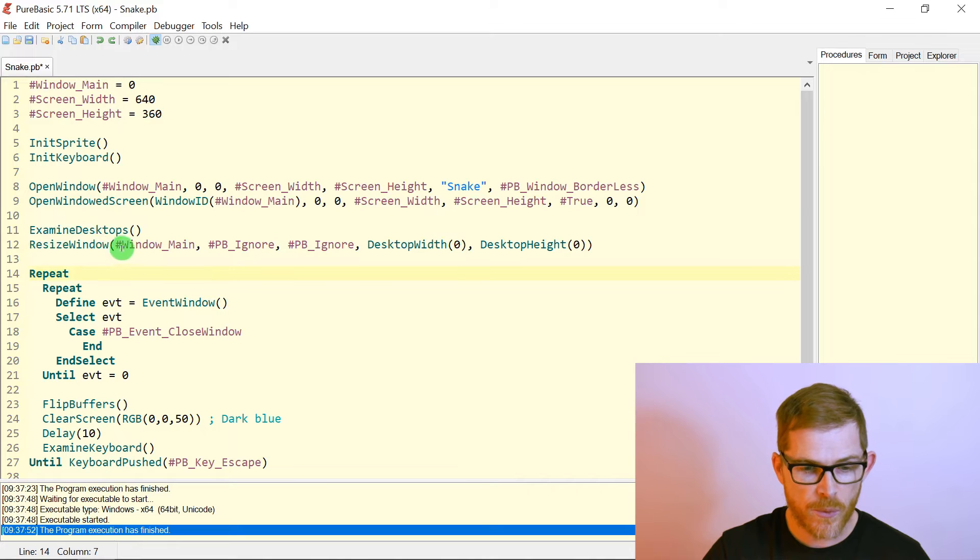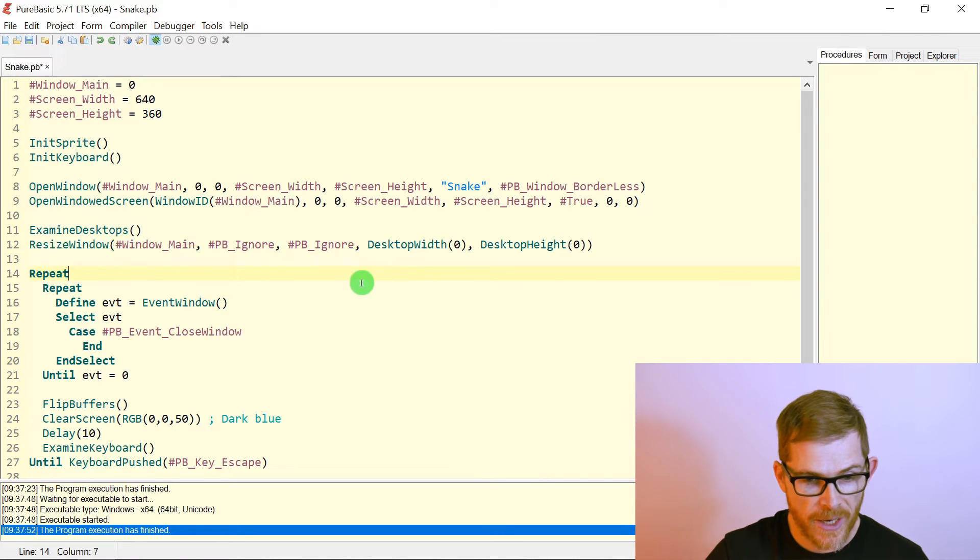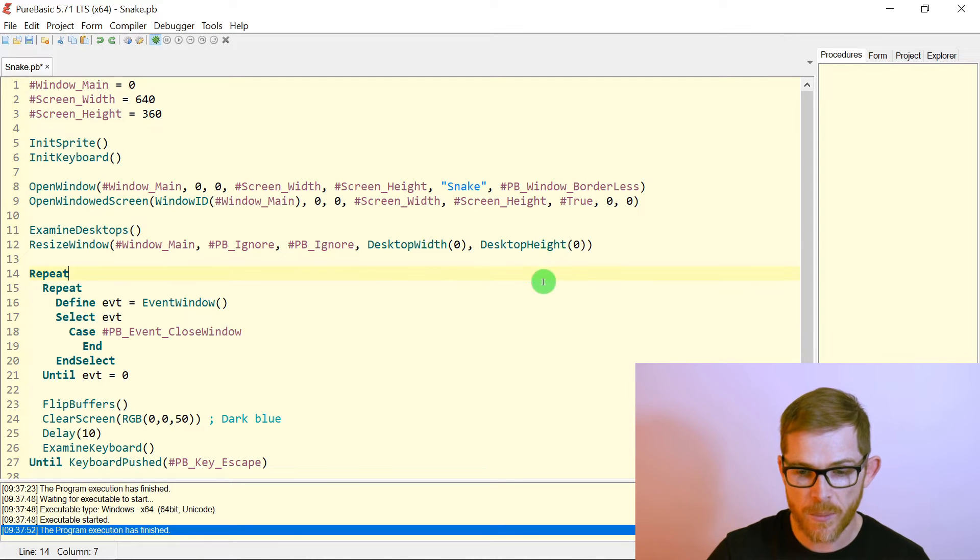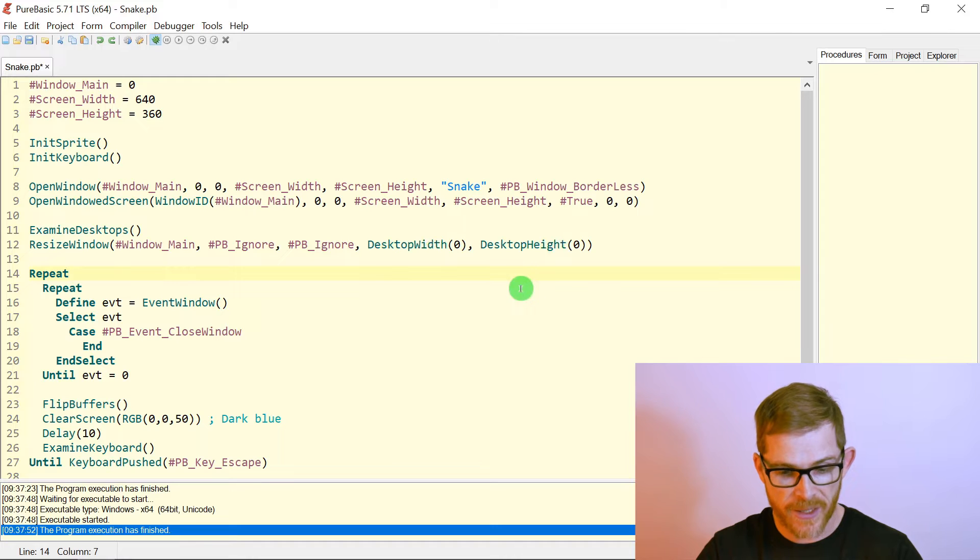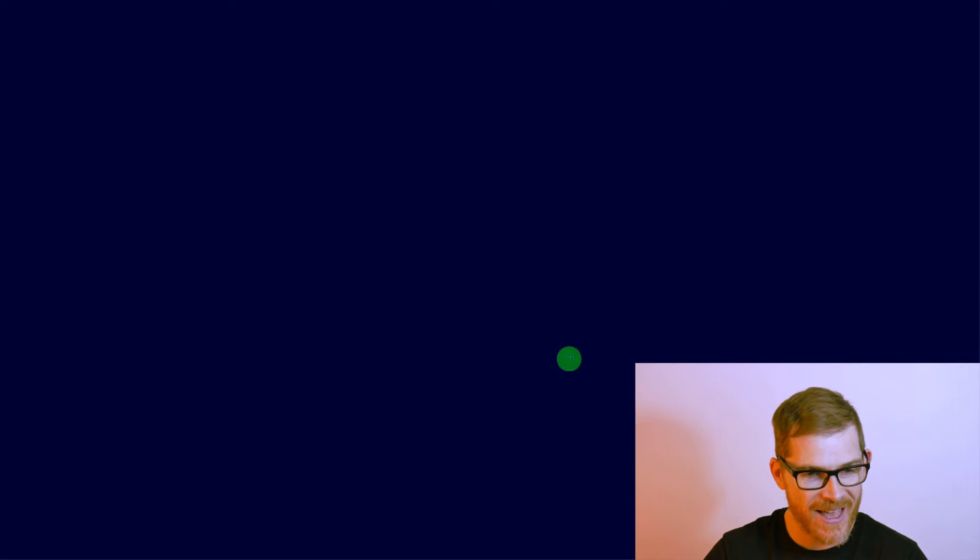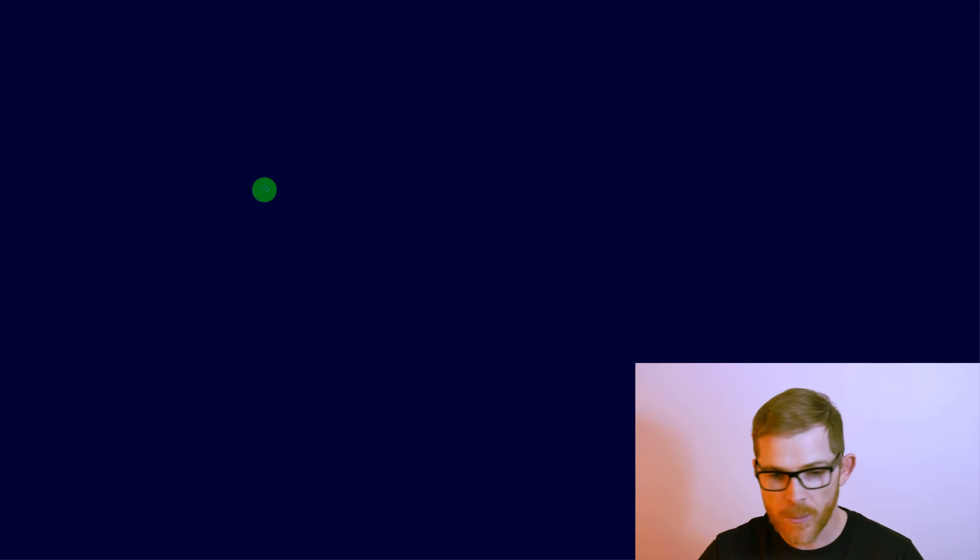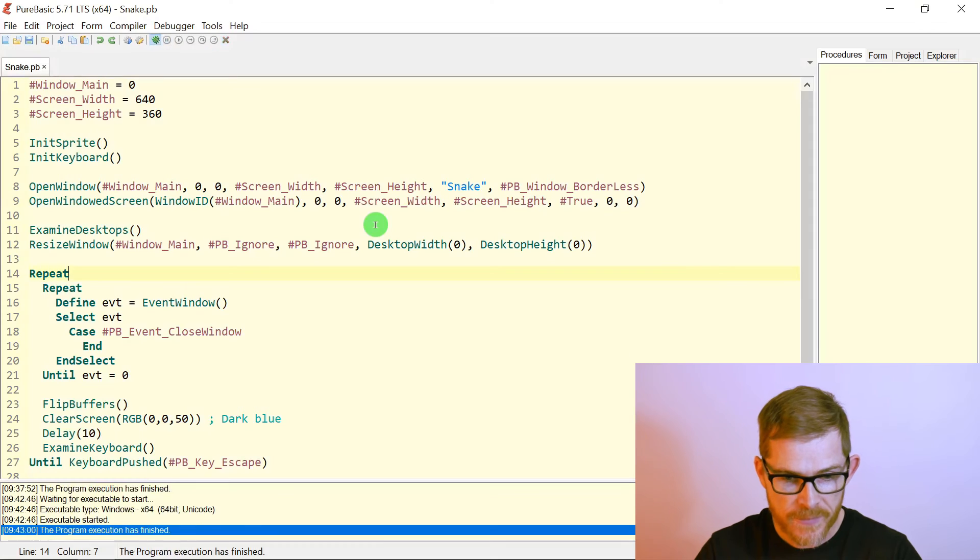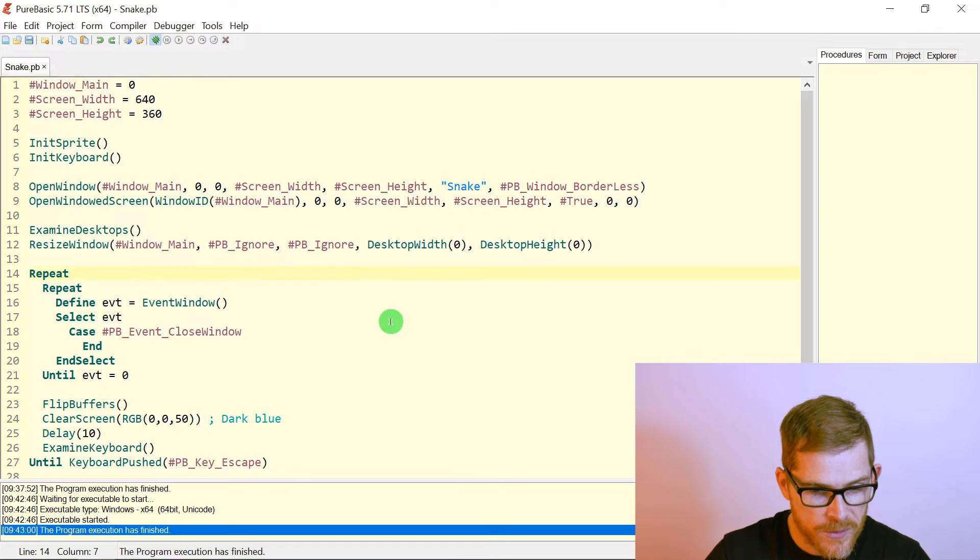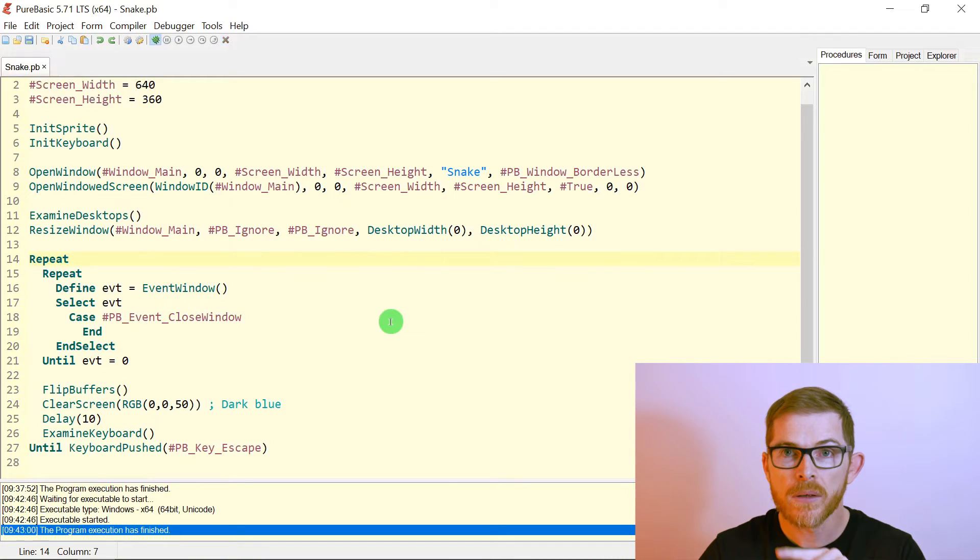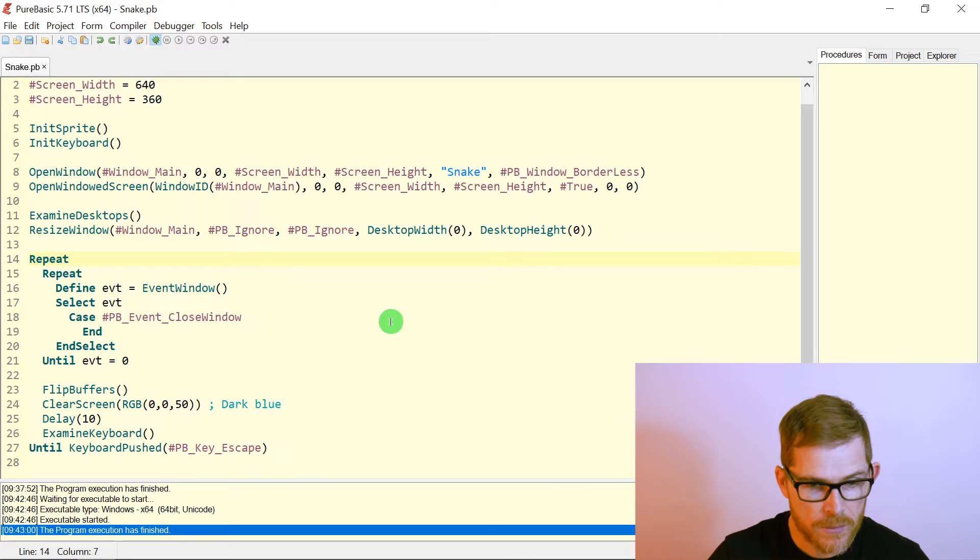When I call resize window, I'm resizing my window main X and Y. I do not mind. So a PB ignore. And then I resize the width and height to my desktop width and height. And that is it. Let's try that. Ha ha. Boom. Look at that. Full screen. Dark blue. That's my screen. I can start playing. I can start maybe displaying a snake. Let's try to do that. Escape still works. I wonder why I have this thinking cursor that I do not know.